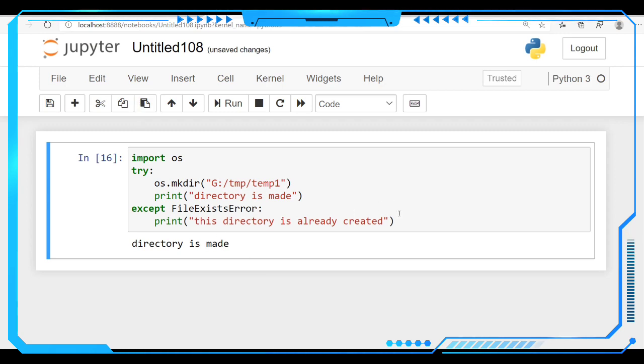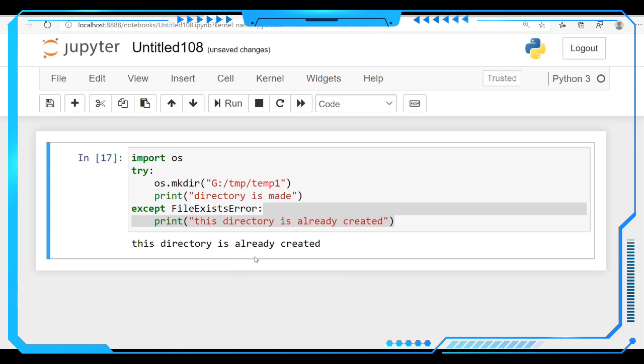Let's run this again. This directory is already created.